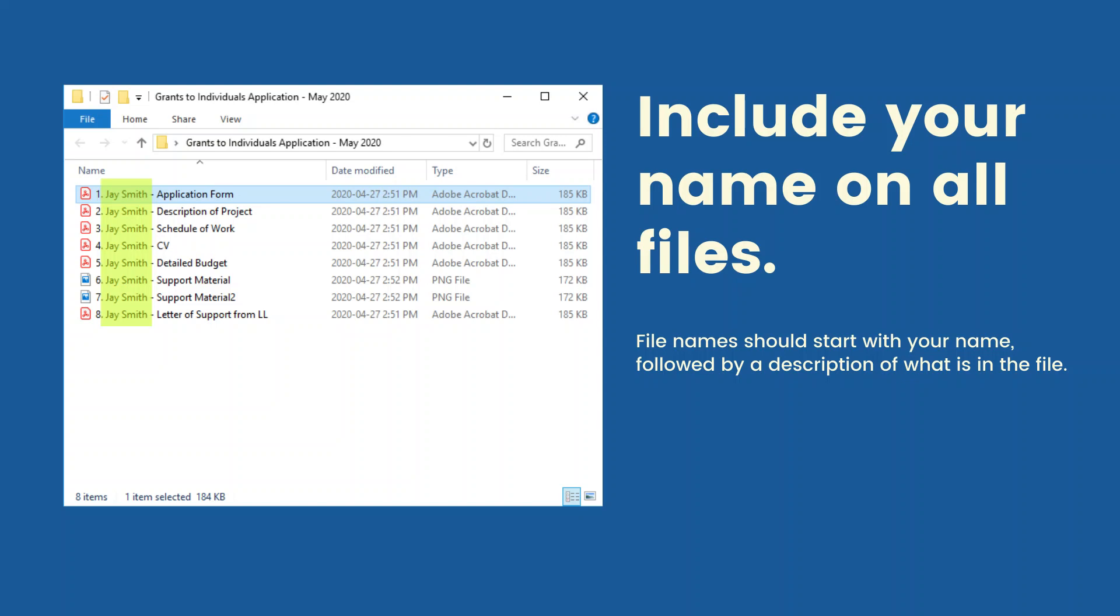Include your name on all files. File names should start with your name followed by a description of what is in the file.